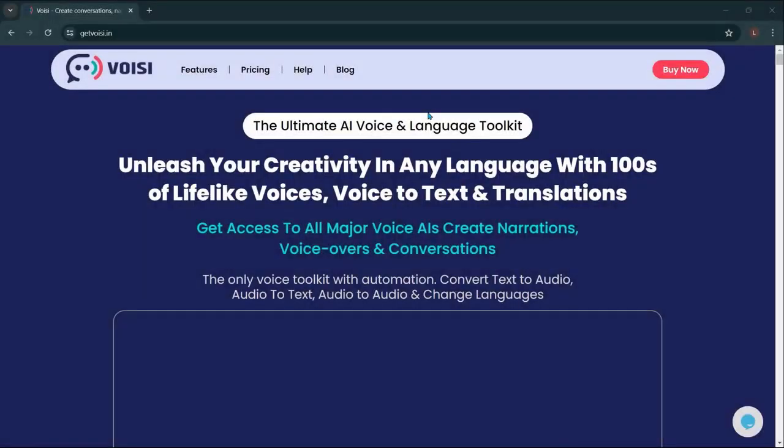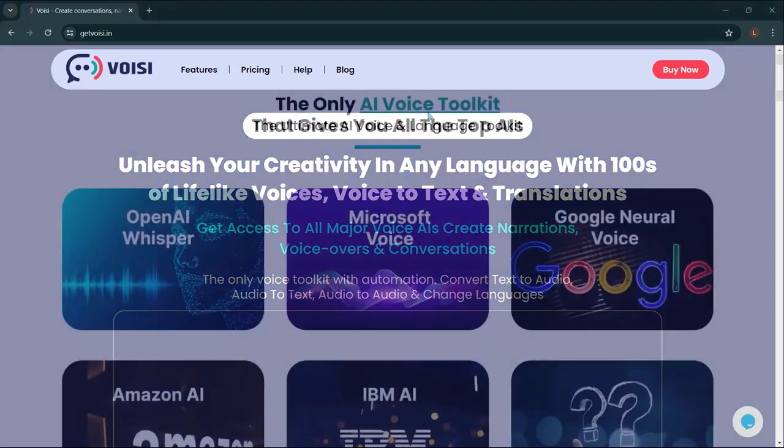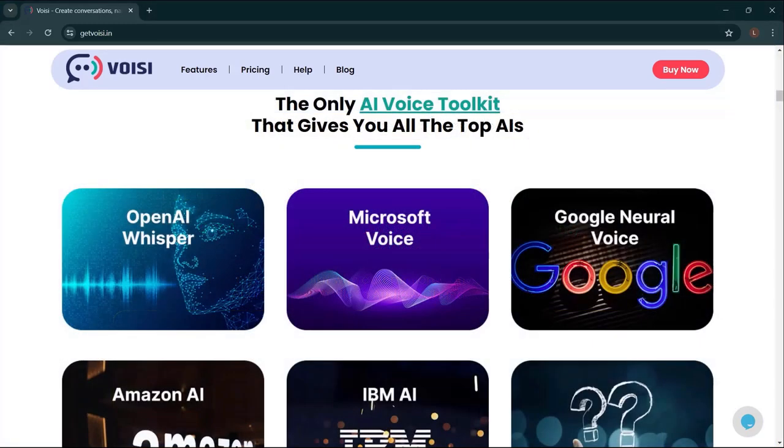Before we end this video, let me introduce Voicy — the ultimate AI voice and language toolkit. Unleash your creativity in any language with hundreds of lifelike voices, voice to text, and translations. Get access to all major voice AIs, create narrations, voice overs, and conversations. It's the only voice toolkit with automation — convert text to audio, audio to text, audio to audio, and change language.